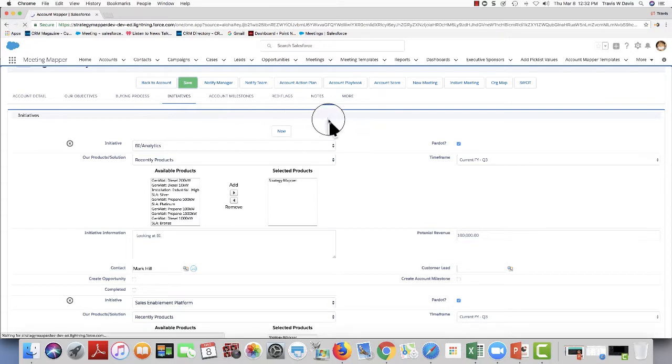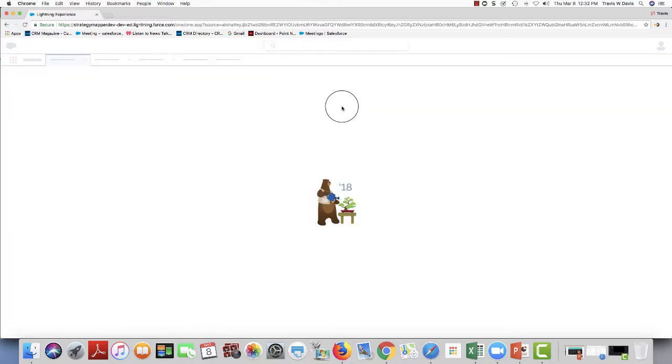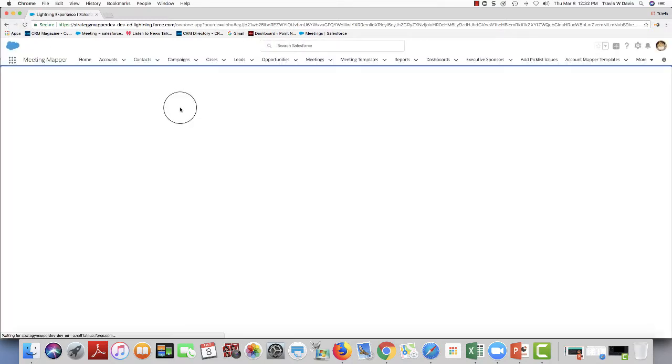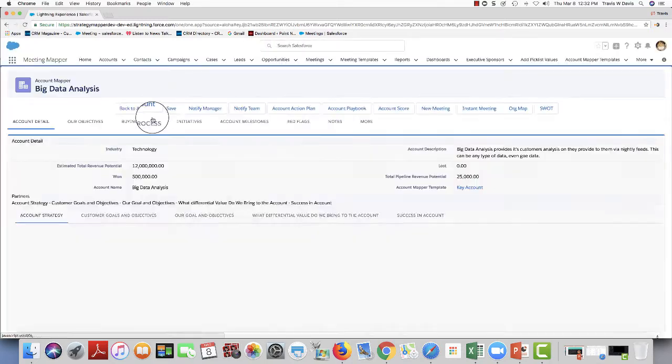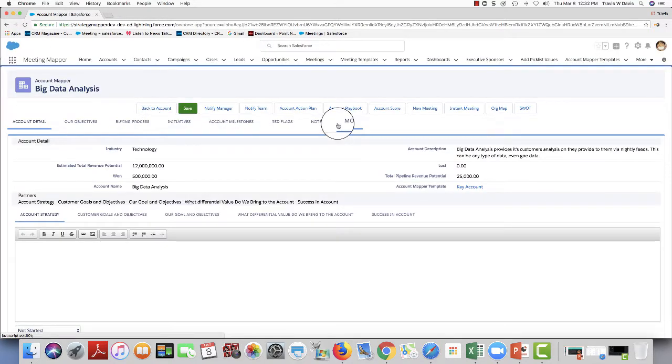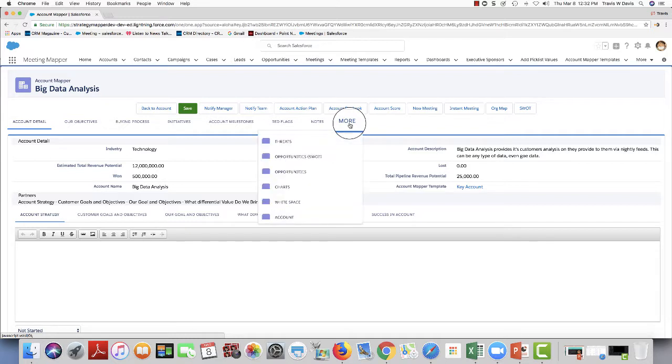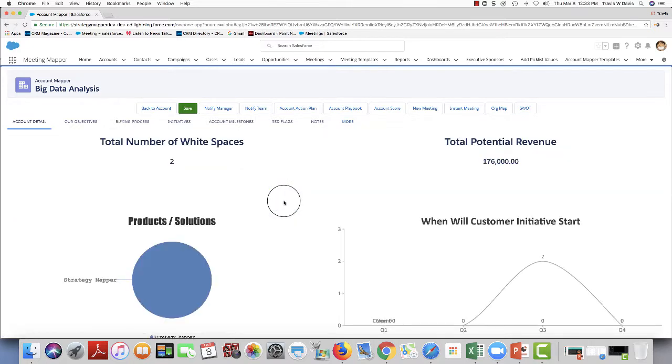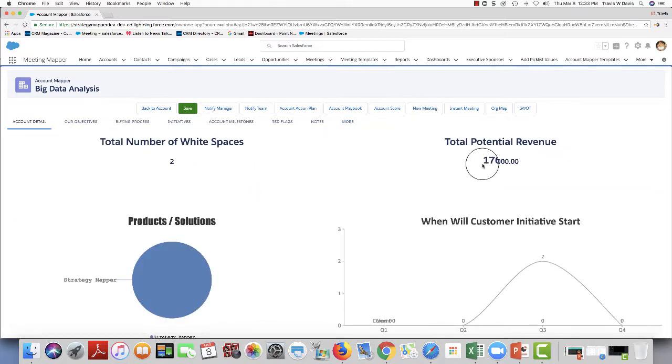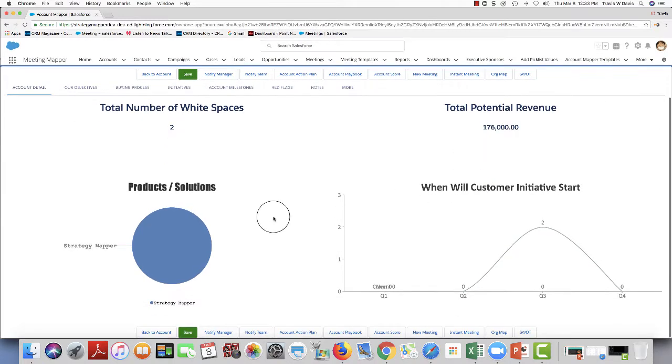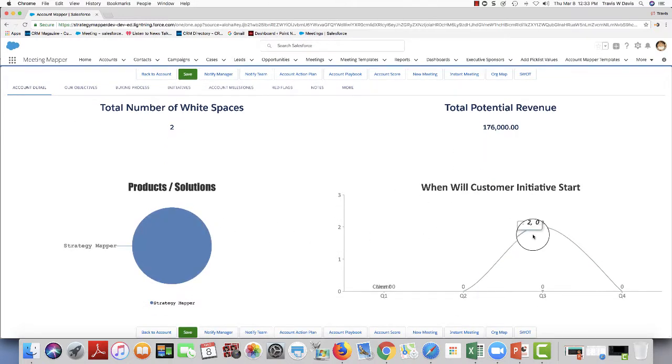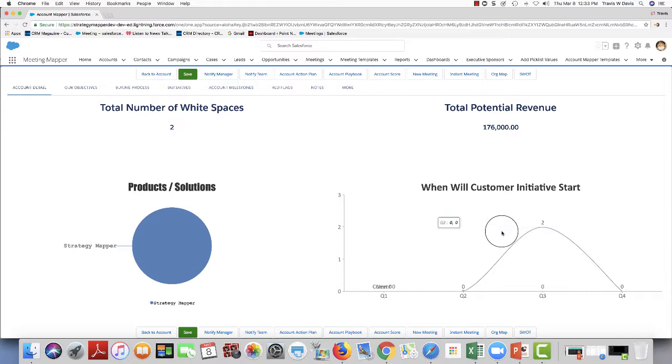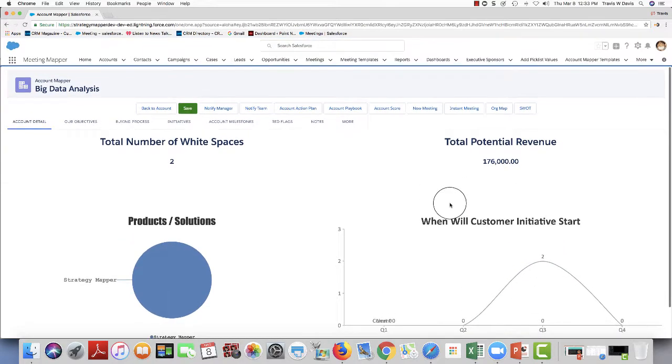I'm going to refresh my screen right here. And then what we do with this data is we build out what we call a white space chart or graph. So I'm going to click on white spaces. And as you can see now that I have two, potential revenue of $176,000, what products or solutions I'm positioning, and also when's the time frame that they're going to be doing this.